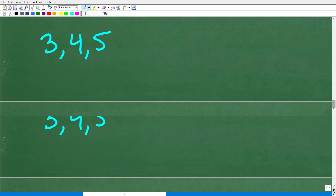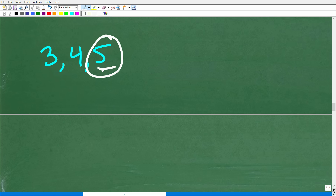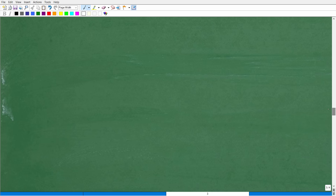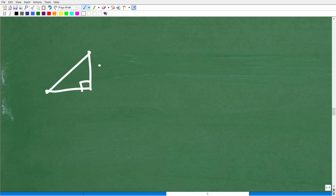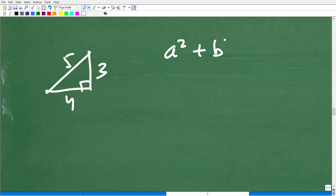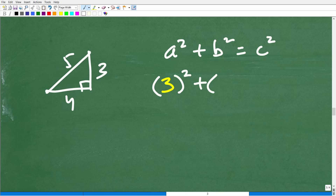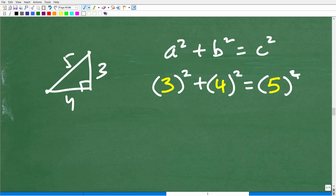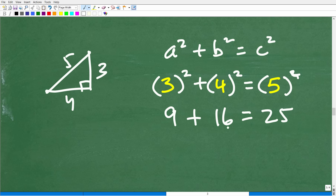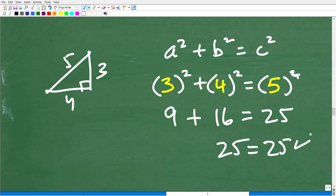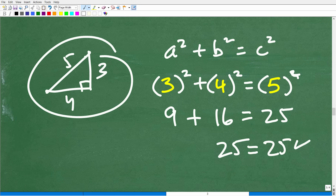Let's check this quickly. The longest side is always the hypotenuse. Using the Pythagorean theorem: A squared plus B squared equals C squared — so 3 squared plus 4 squared equals 5 squared? That gives us 9 plus 16 equals 25. And 25 equals 25, which is true, indicating these values are correct for this right triangle.